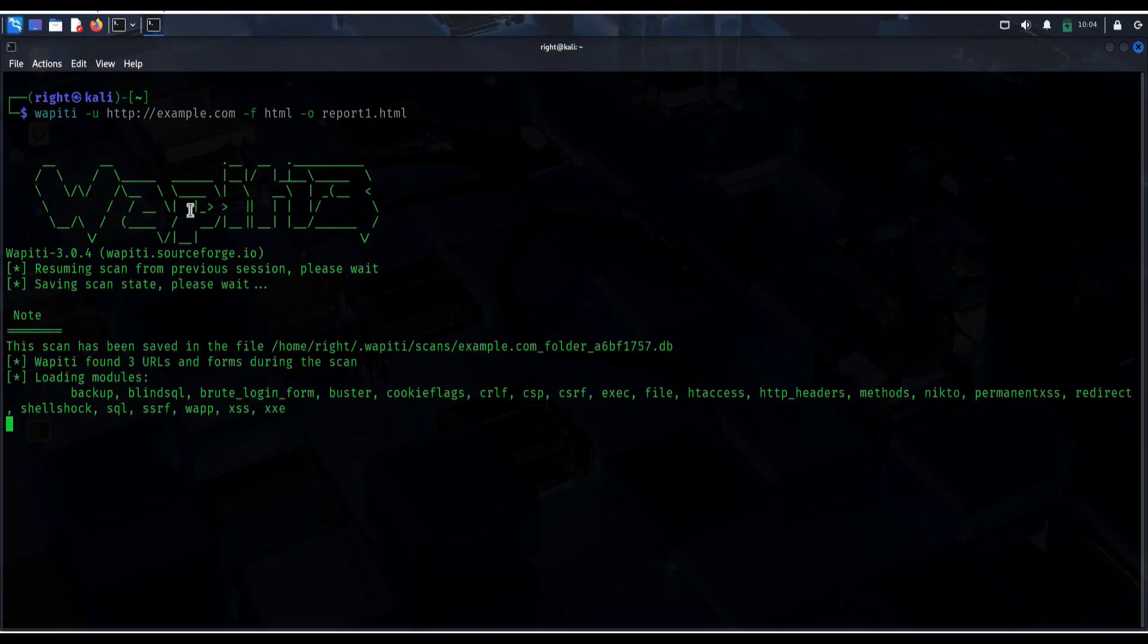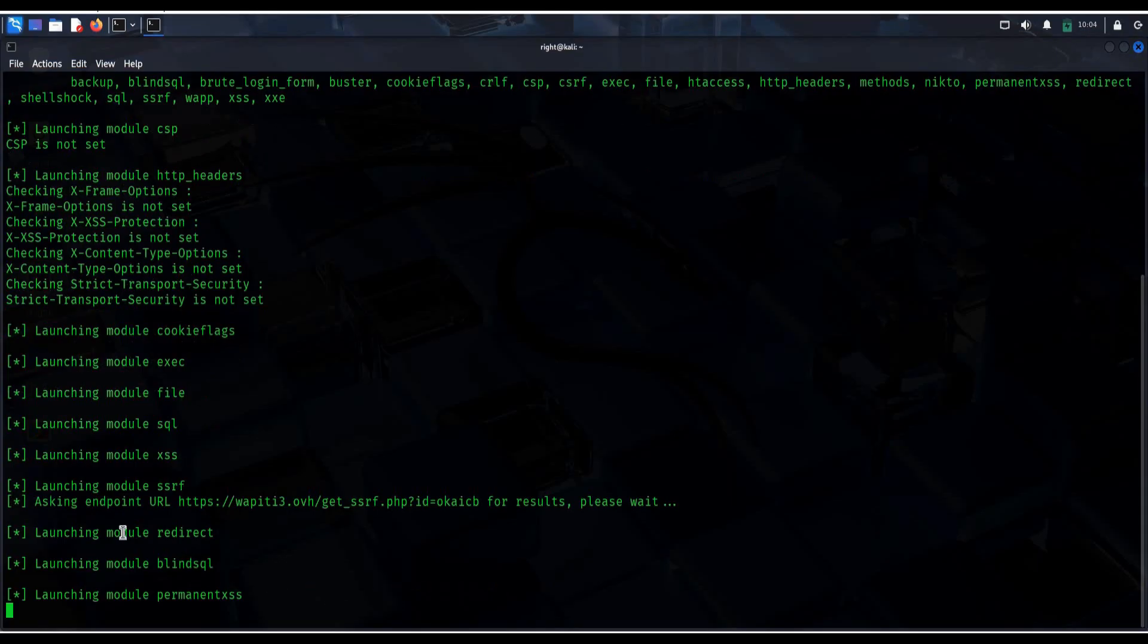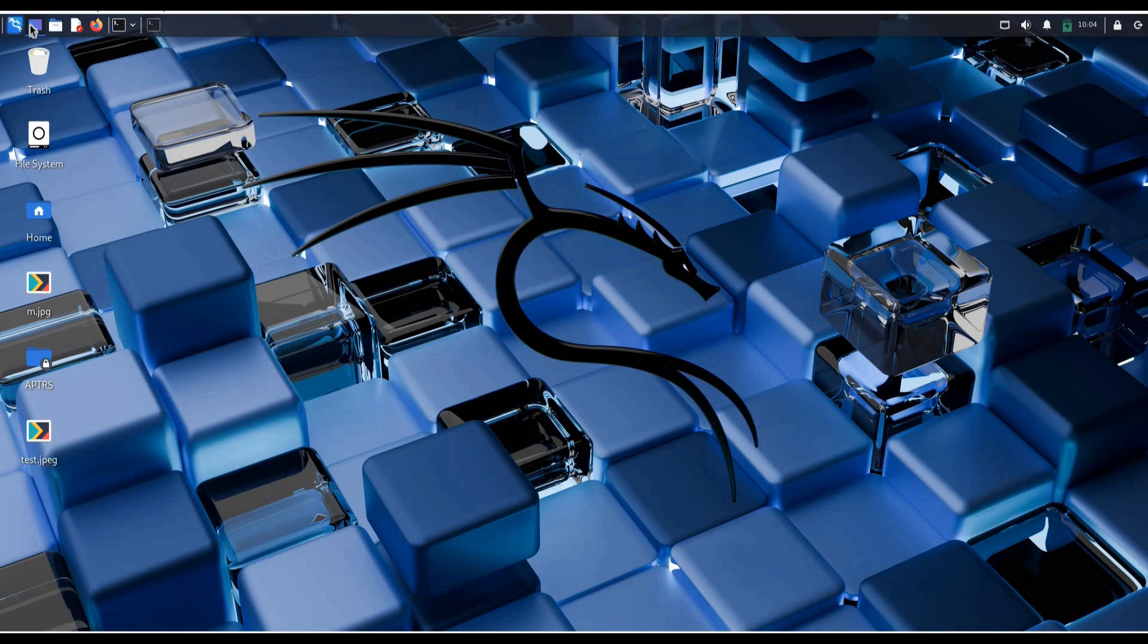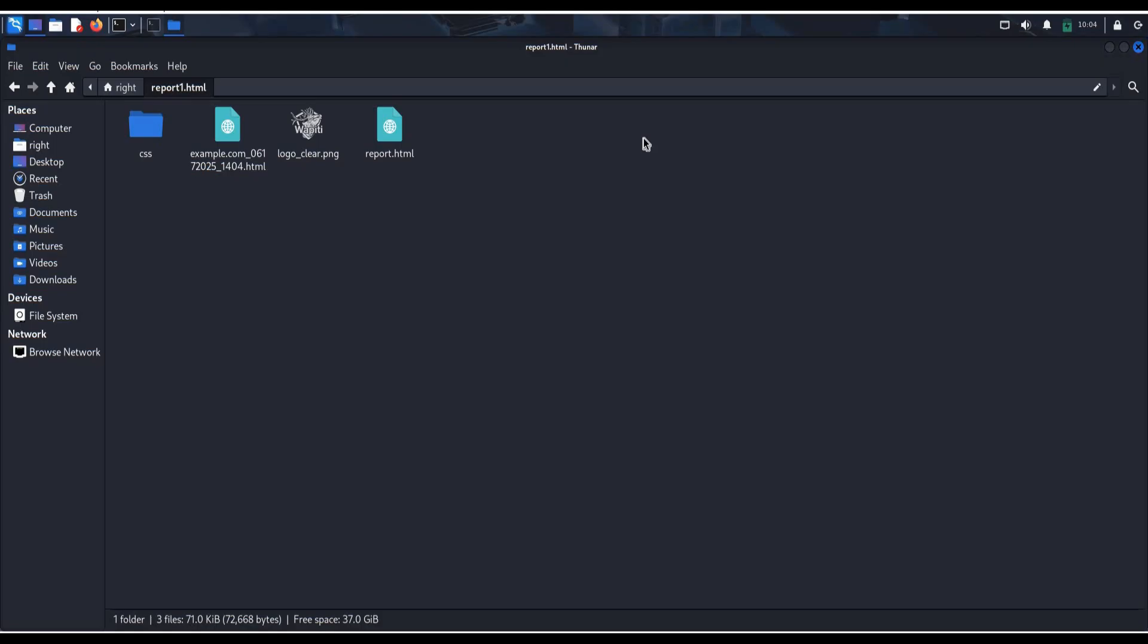Scanning time depends upon the size of the website. Now, as you can see, a report1 file has been generated. Minimize the terminal. Click on home button. And here is our report1 file. Double click to open in the browser.